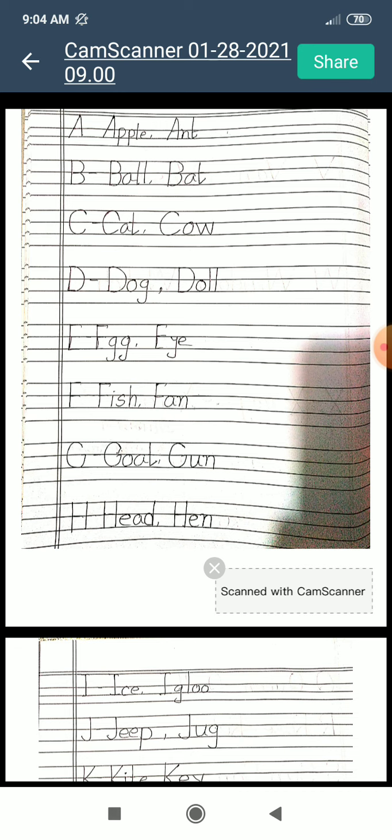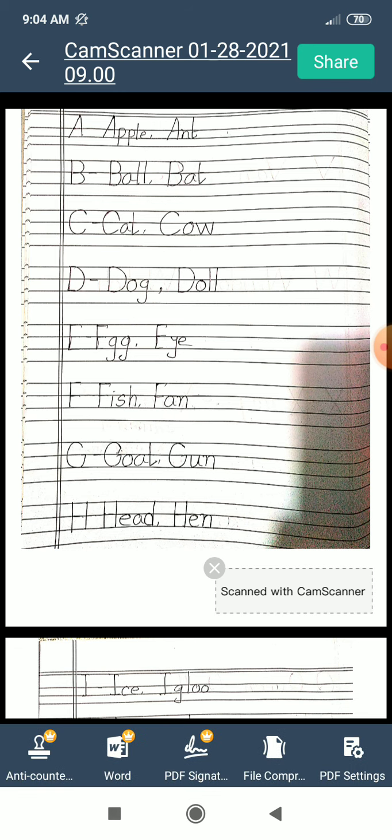B for ball. B for bat. C for cat. C for cow. D for dog. D for doll.